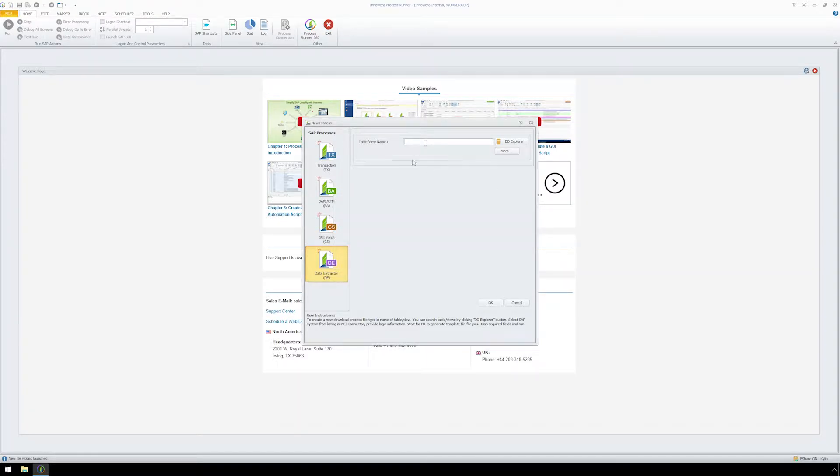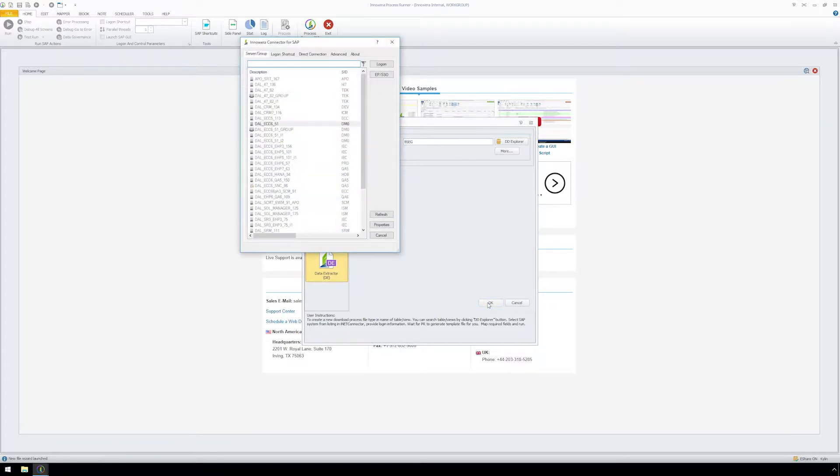We will enter BSEG and hit OK. Login to the appropriate SAP system in your SAP landscape.